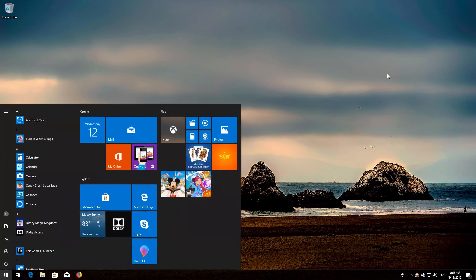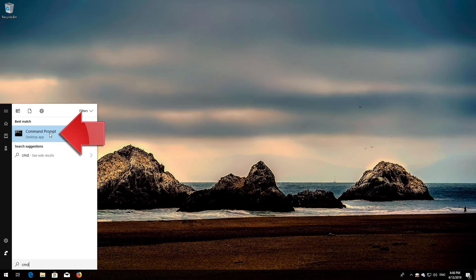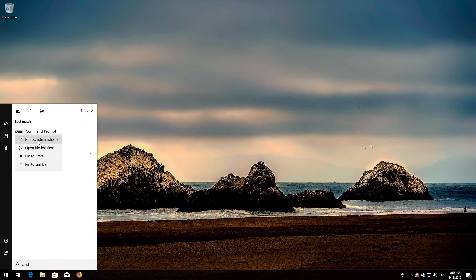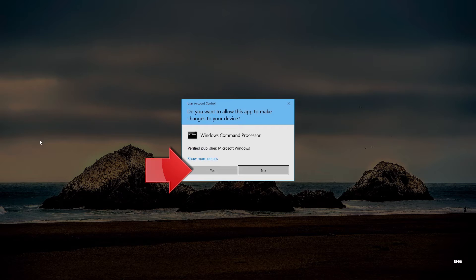If that didn't work: first open Start and type cmd. Right-click Command Prompt and select Run as administrator. Press yes.